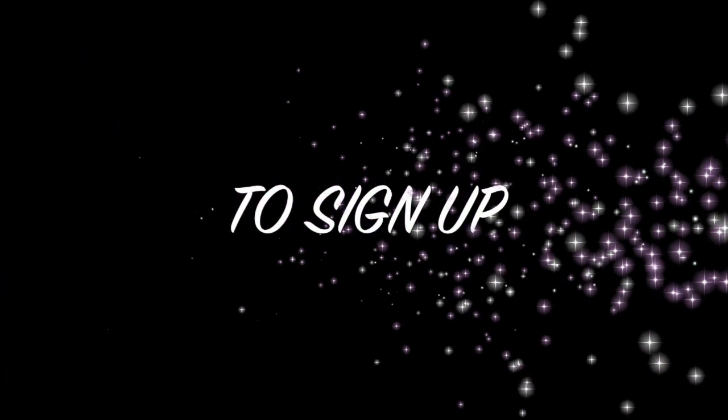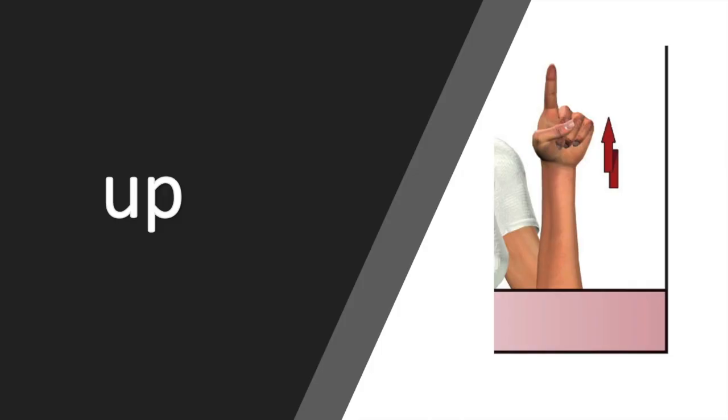To sign up, take your index finger and aim it upward or skyward. Raise and lower your arm, like you are pointing up at the sky.